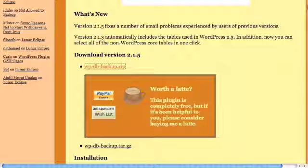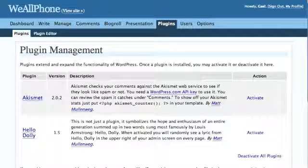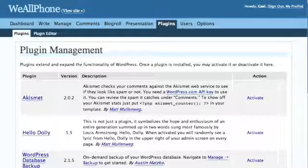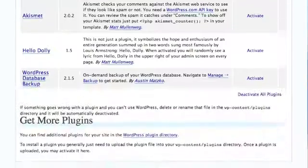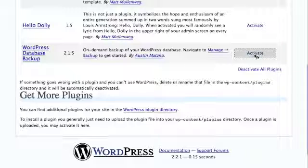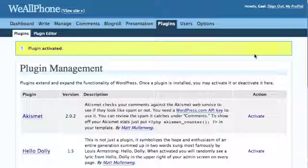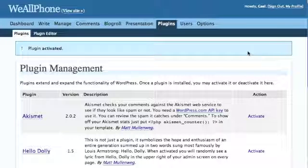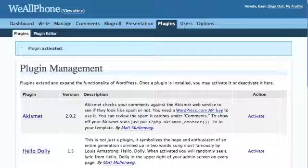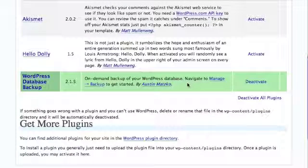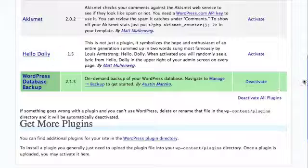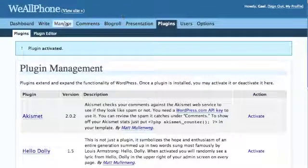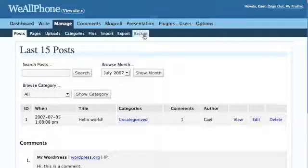Back to our browser and to our plugins page - refresh that page. We have the new WordPress Database Backup plugin installed. Activate it just like you do with any plugin, and down here we will see it'll be marked as green active. Now we go to Manage, then Backup.